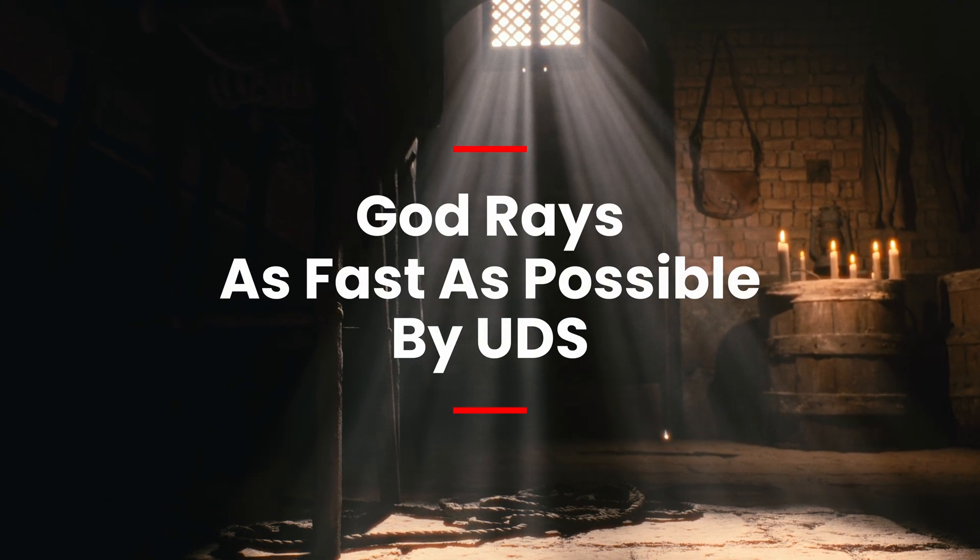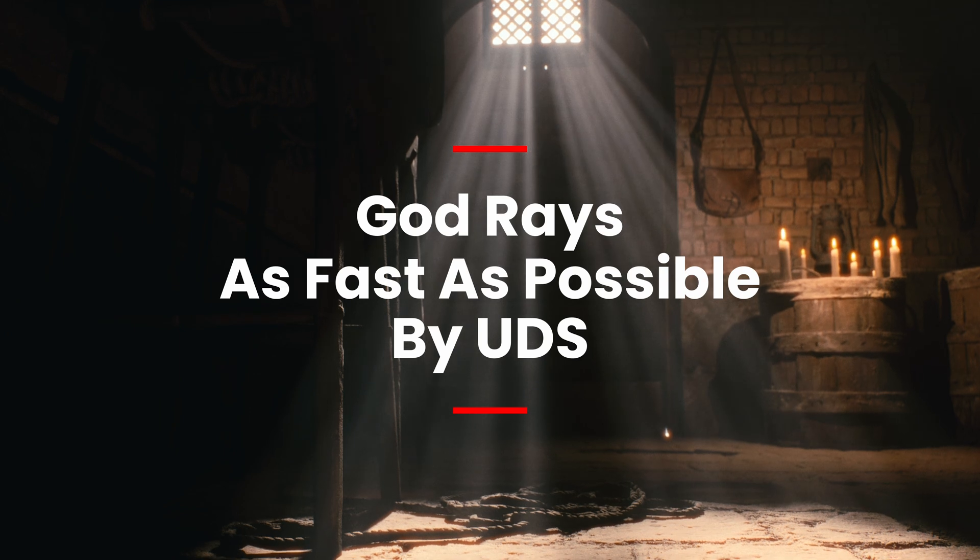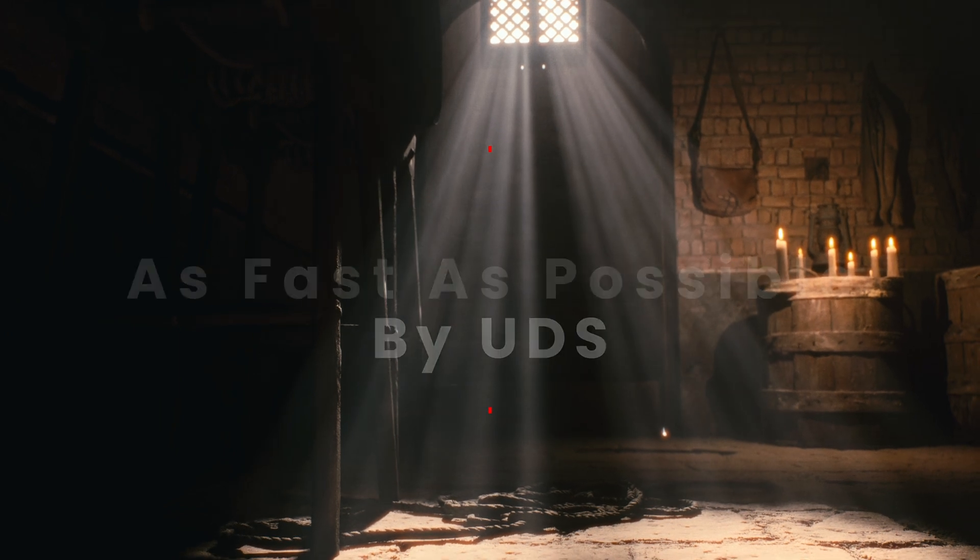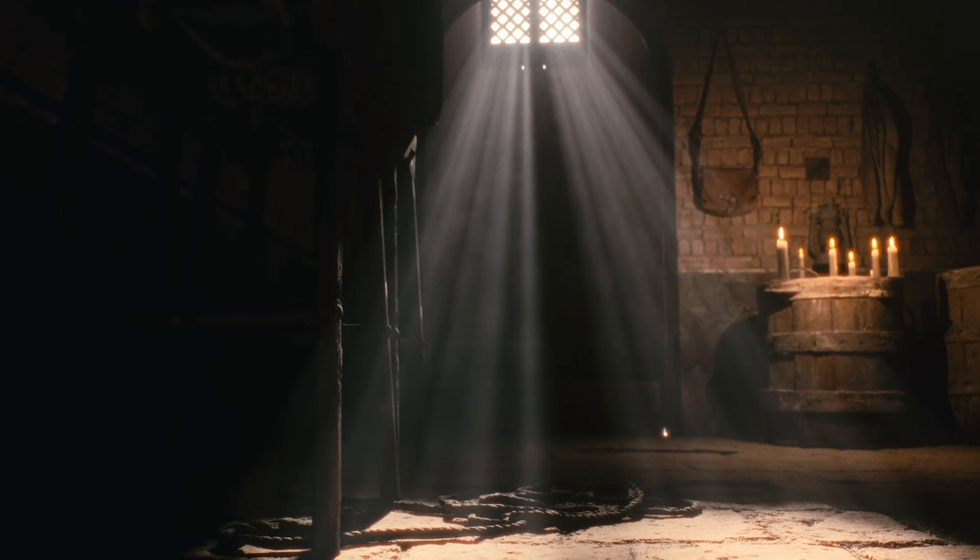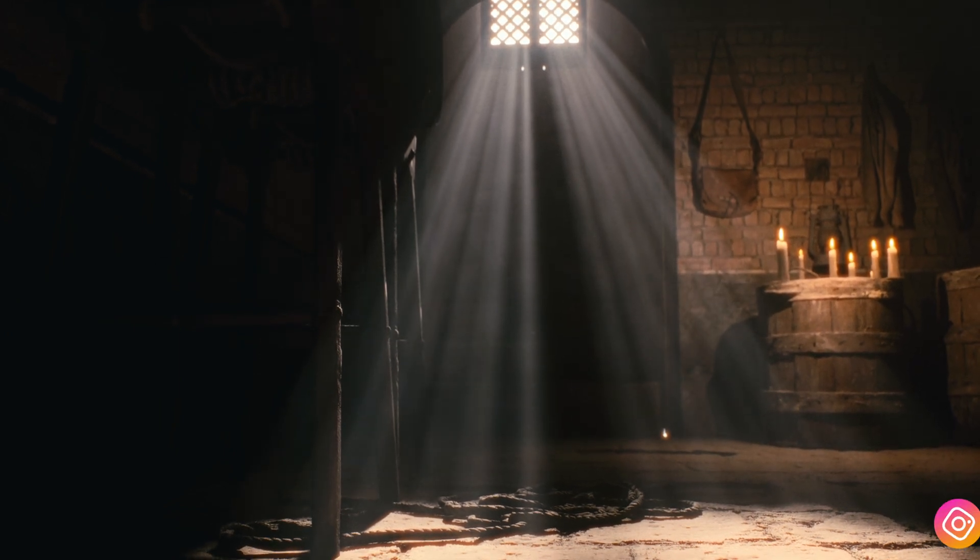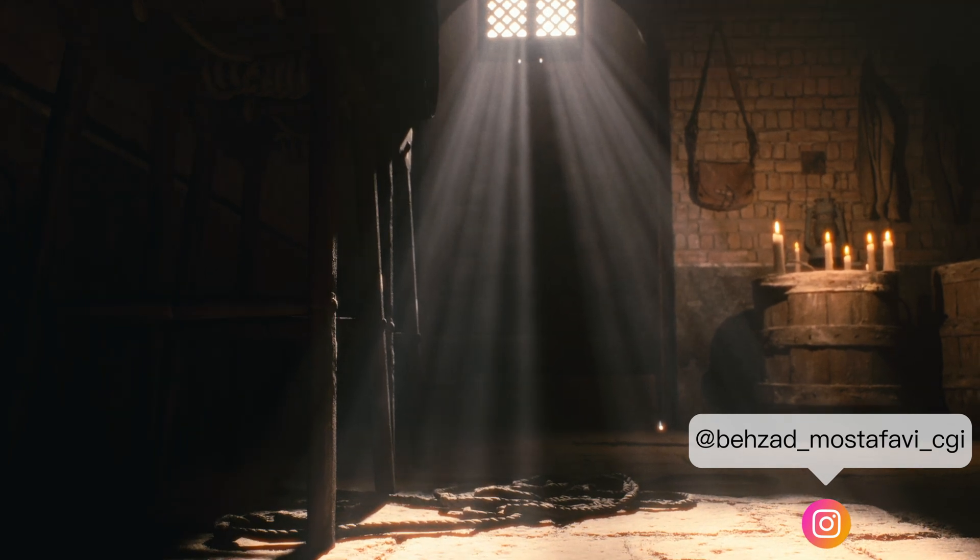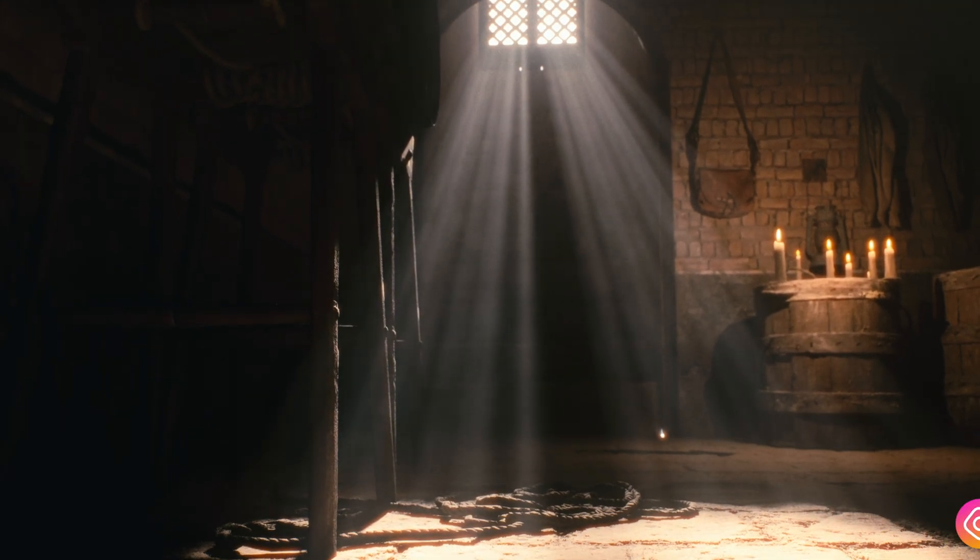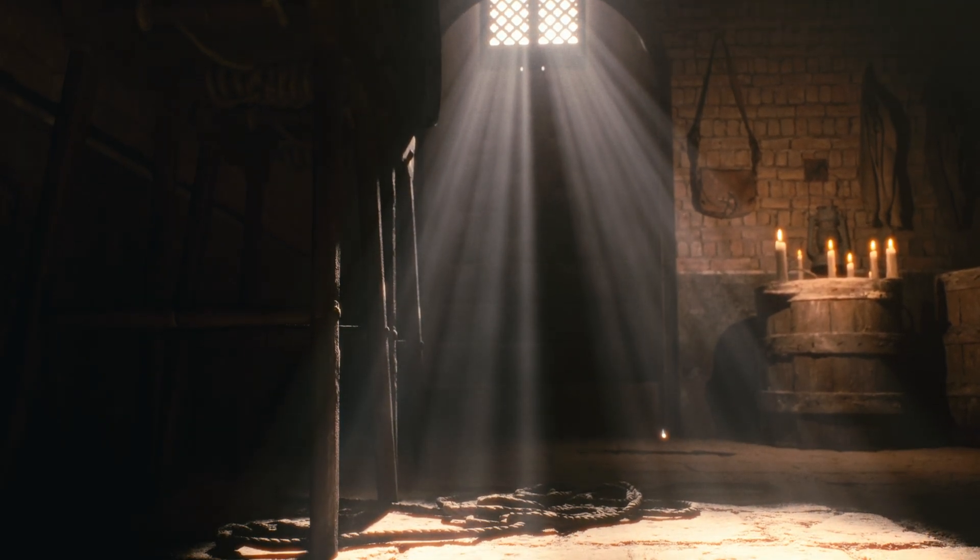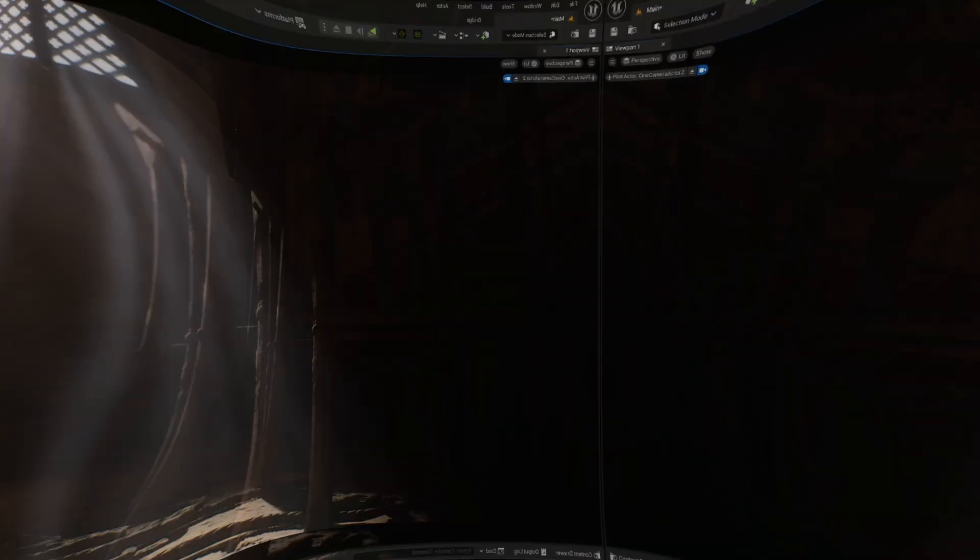If you're looking to add that magical beam of light streaming through the window, stick around. I will guide you through the key settings to achieve beautiful cinematic God Rays in no time. Let's dive in.